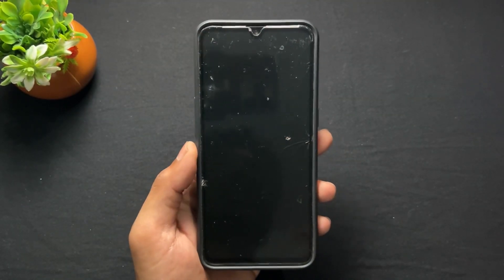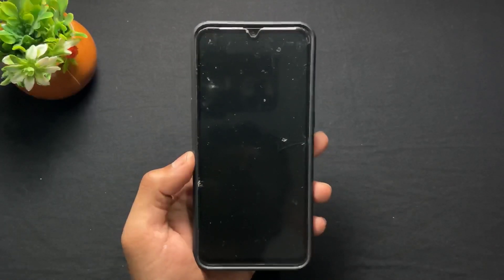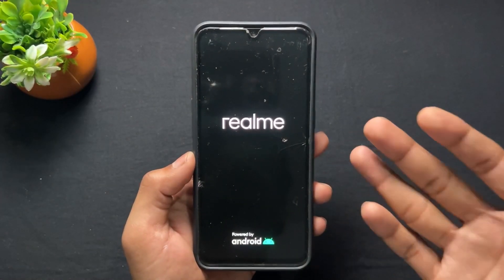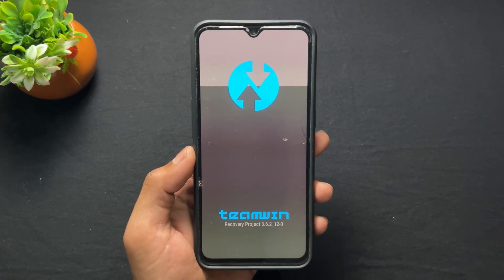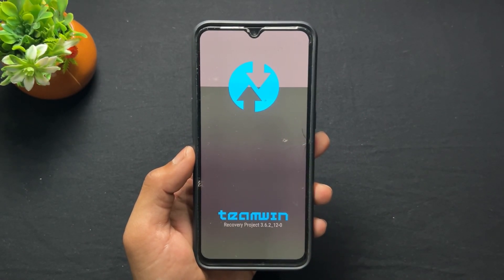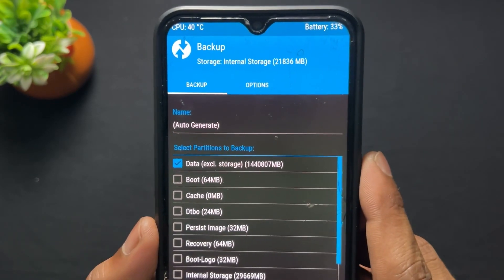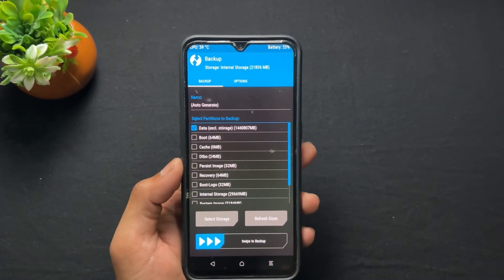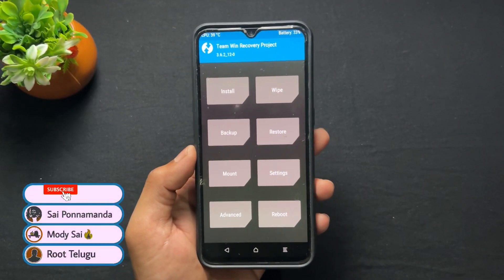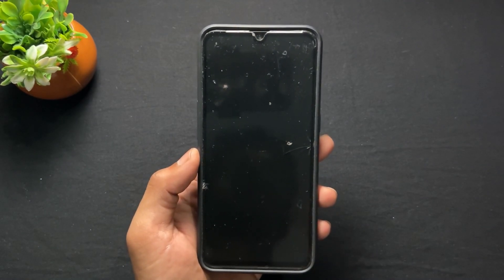Talking about the third problem: if I go into recovery mode and try to take a data backup, that size is also decreased. Before doing this process, my data size was totally high and I was not able to take a backup in recovery. Now, in the backup section, if I tick 'data', the size of the data is decreased compared to before. So this is the process. If you like this video, please like and share. See you in the next video — love you guys, goodbye, take care.